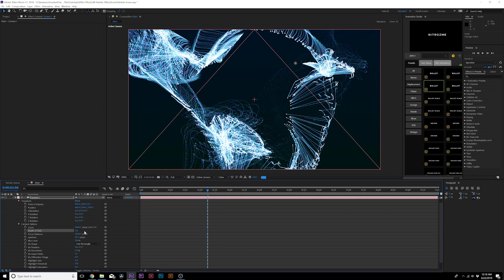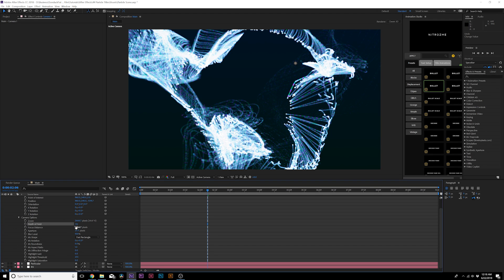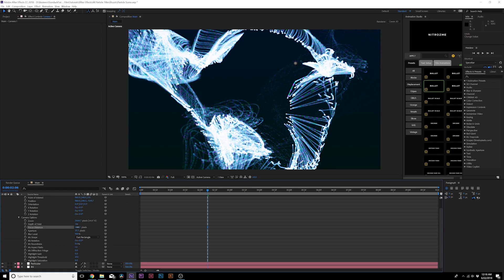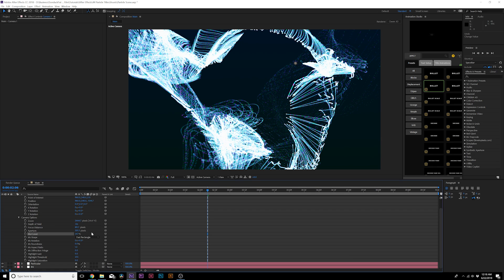Customize the camera settings — go to Camera Options and turn on Depth of Field. Things will be out of focus, so adjust the Focus Distance until you find a nice in-focus area — you may need to go to around 800. Once in a good location, increase the Aperture to around 300 and increase Blur Level to almost 300 as well. This takes a lot of computing power but it will look really nice.